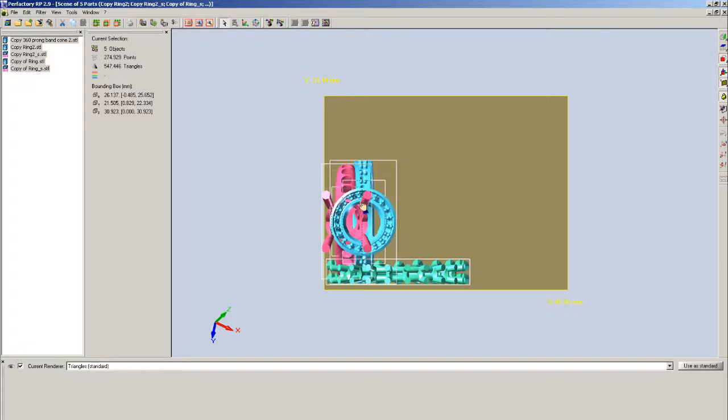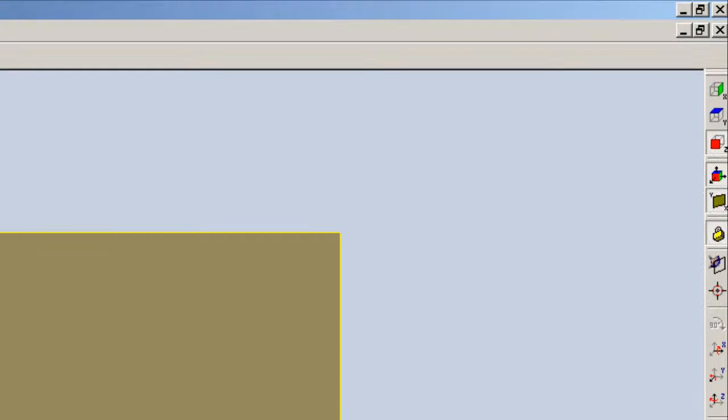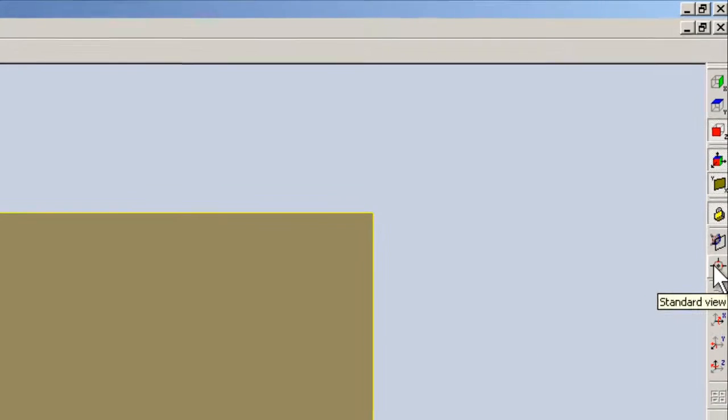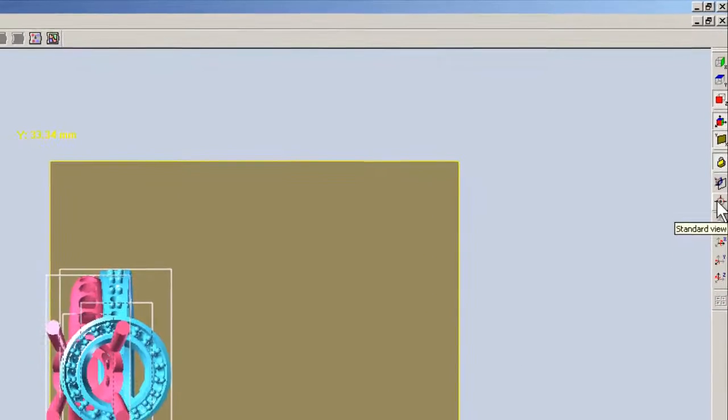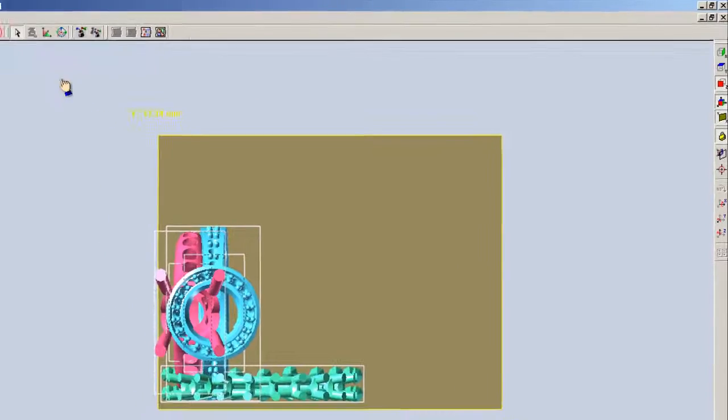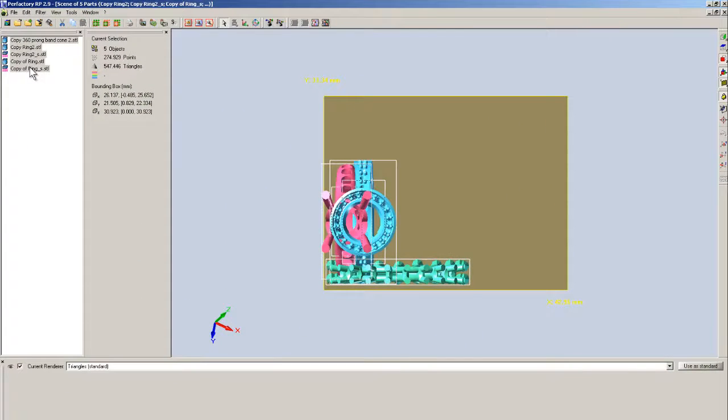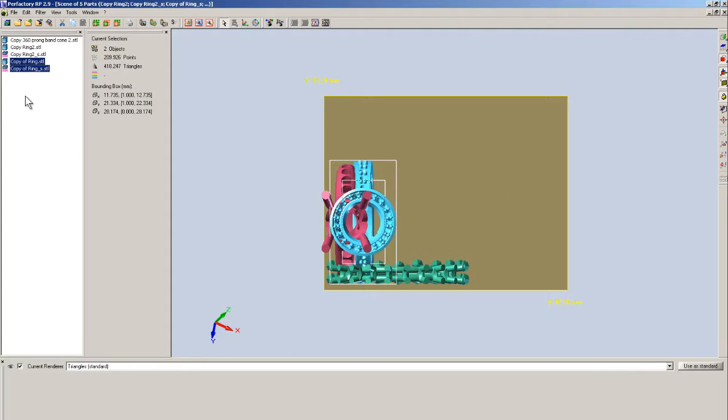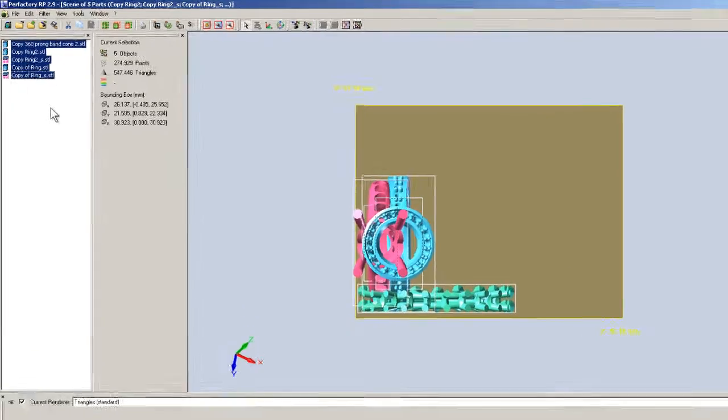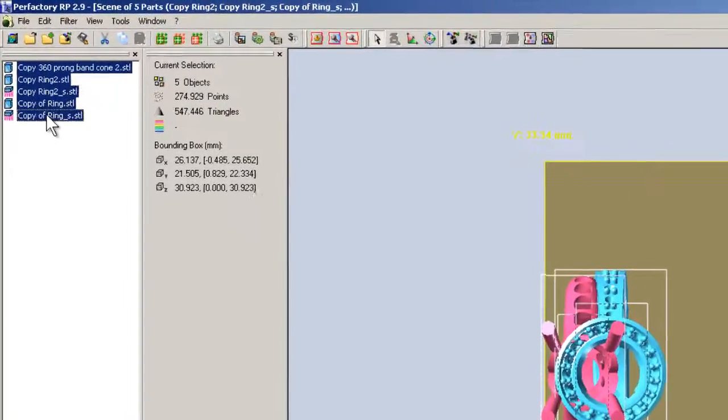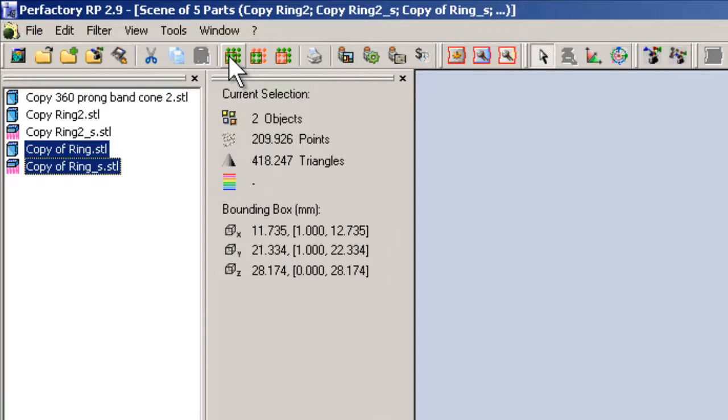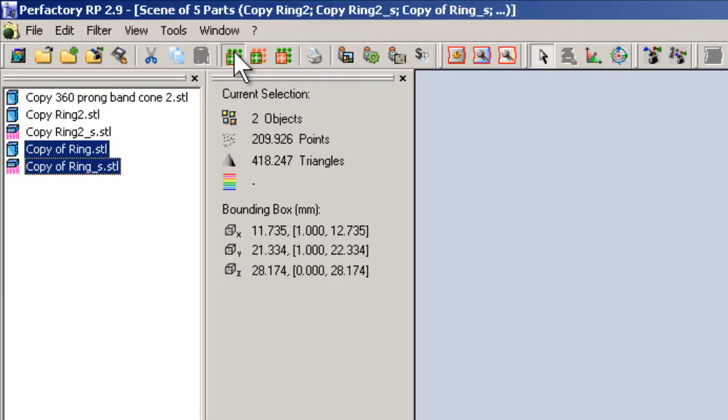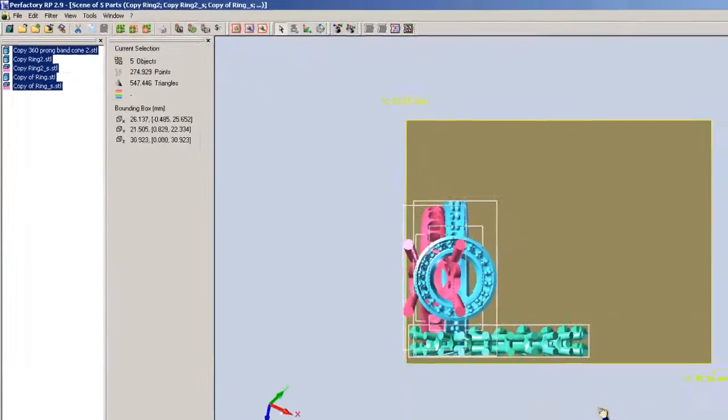You just go down to our rendering and go into triangle standard. Then you'll be able to actually see the parts. If I'm rotating it with my left mouse button, just holding it down and moving it. We can see that the parts are on top of each other and that they have the supports that we created. I'm going to use this icon here, standard view, bring them back into the top view.